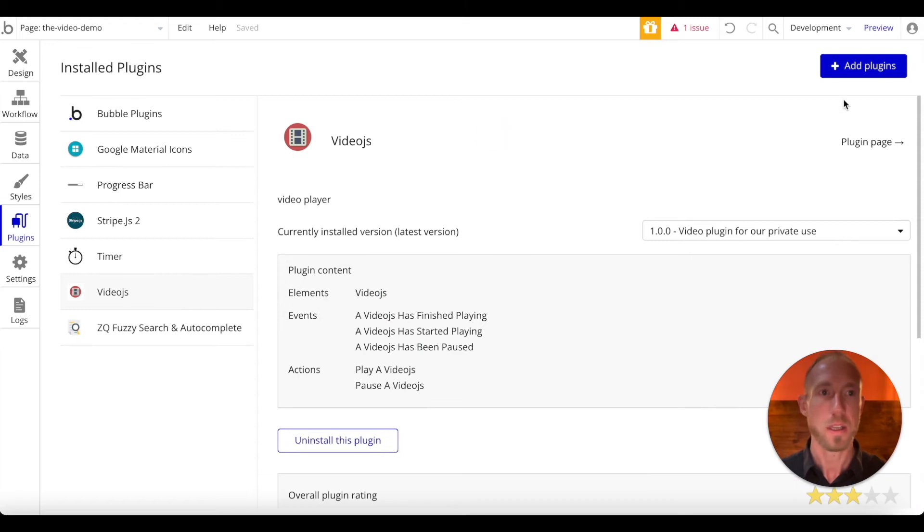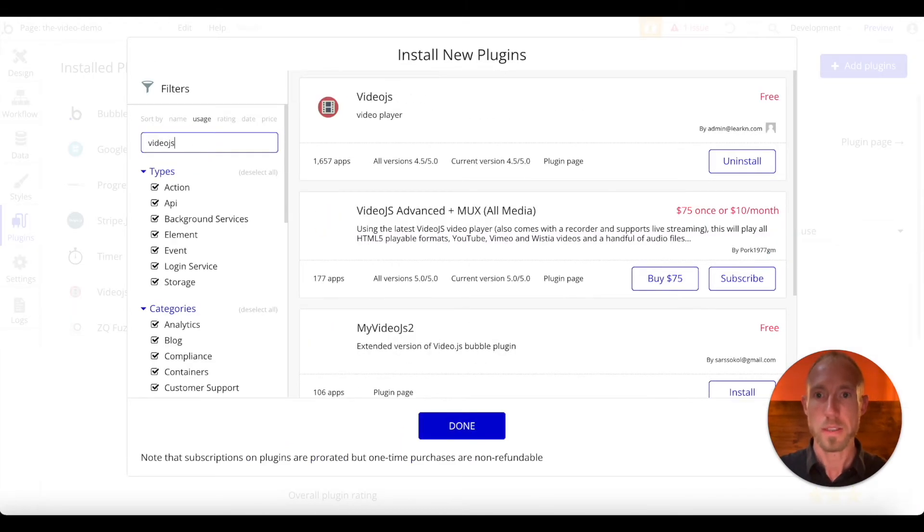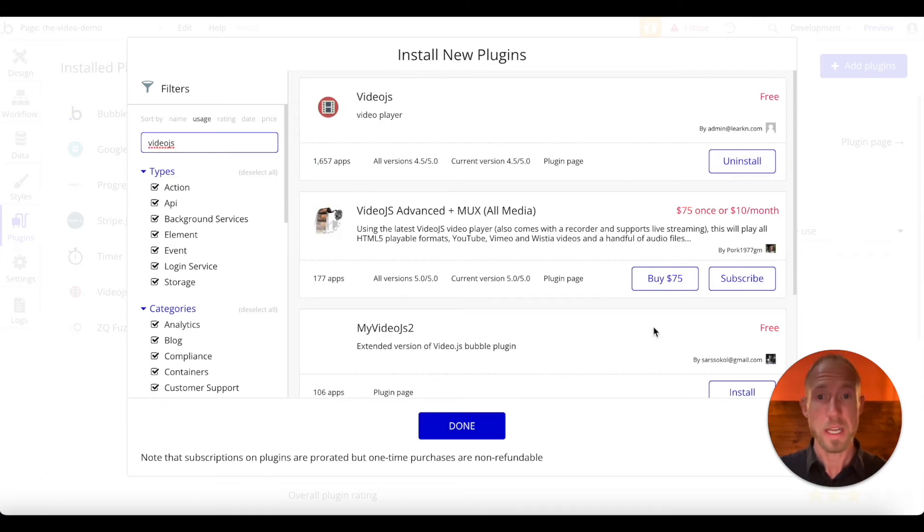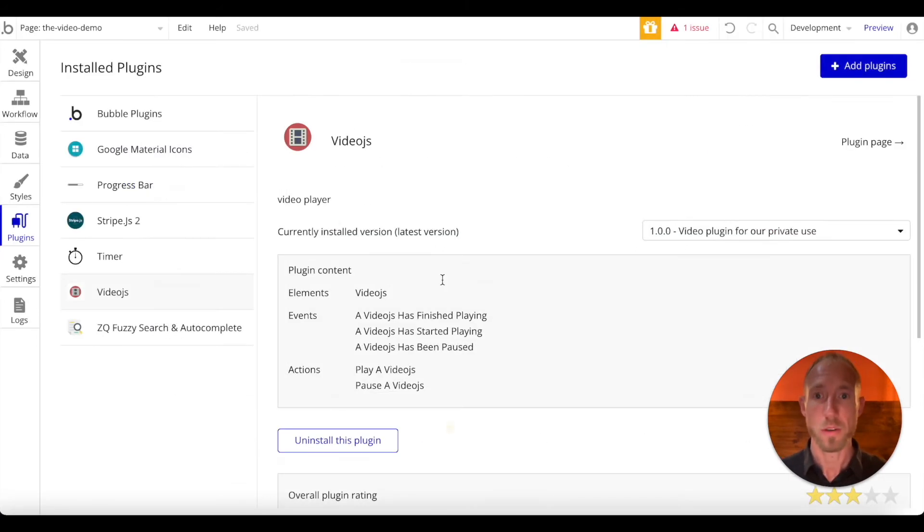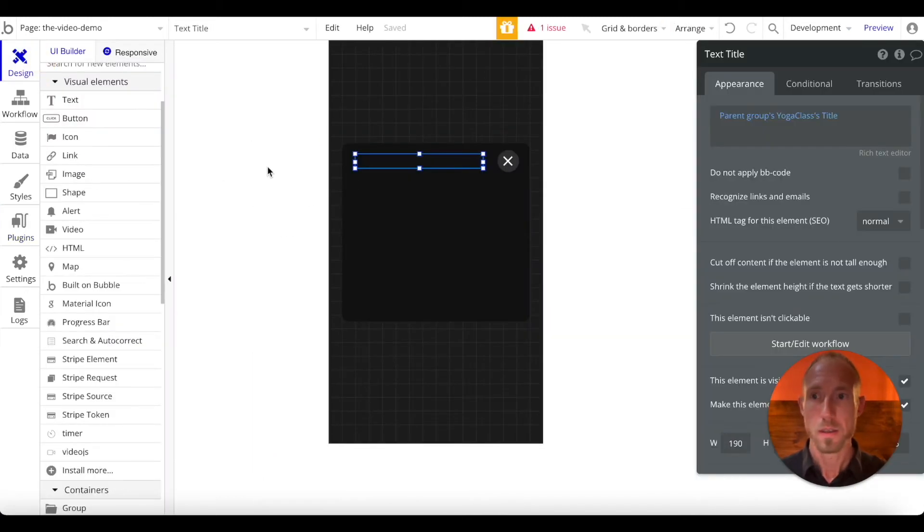Okay, so now head over to your plugins area. If you do not have the VideoJS plugin installed, go ahead and do a search for VideoJS, and click Install. So we've got a nice free option here. There, of course, are other paid ones which are more advanced, and those will be covered perhaps in a later video.